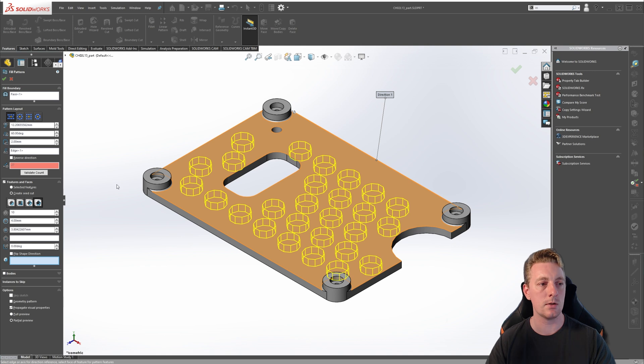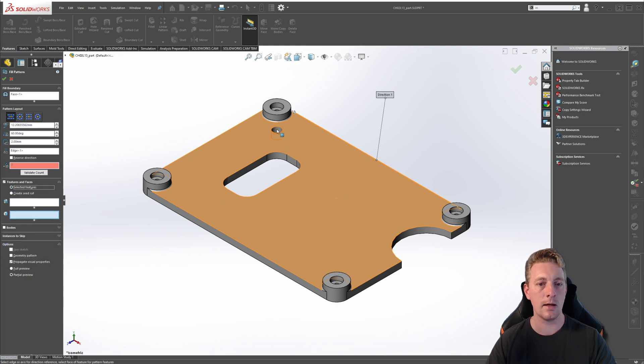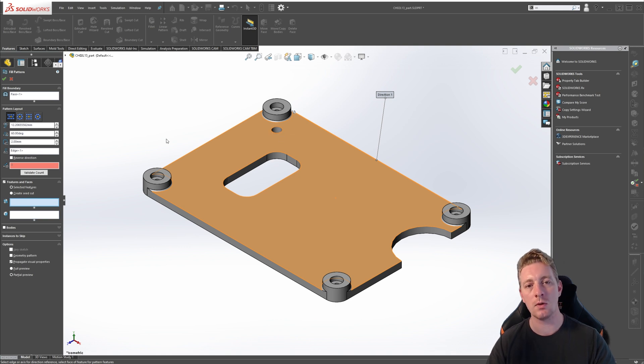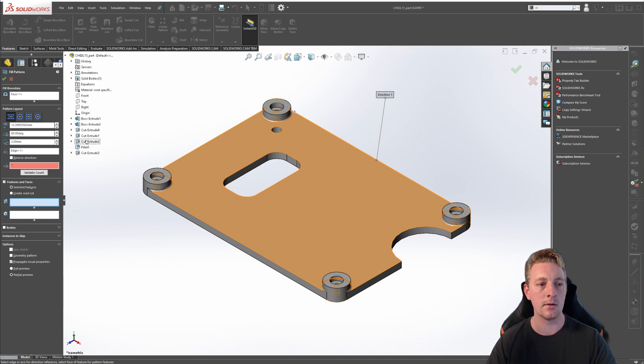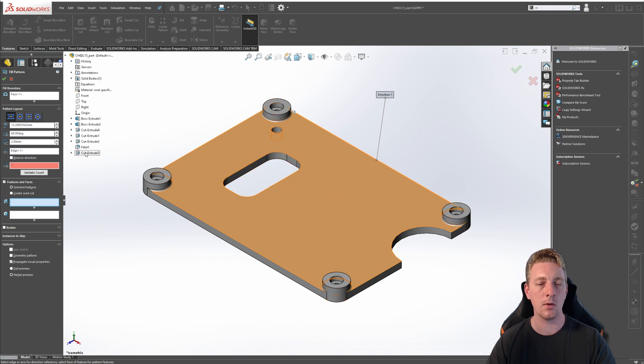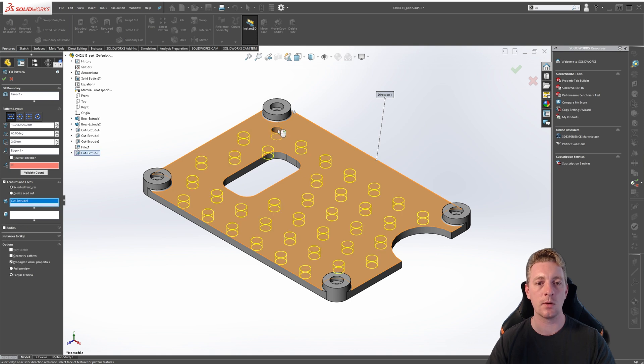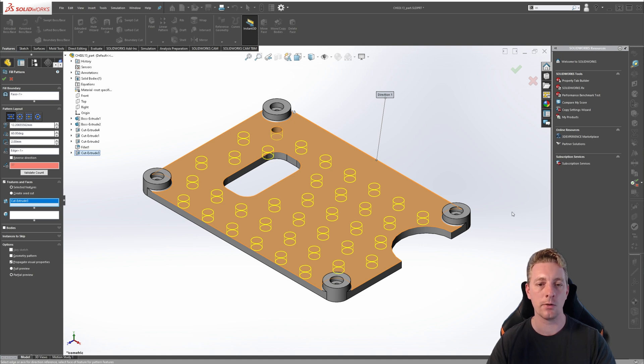For our demonstration, let's go back to selected features and then make sure the features to pattern is activated. You can either select the features through the graphic window, or you can expand our feature tree and then find the feature we want to pattern. But because we haven't renamed it, it may be too hard to find. It might be easier in this case just to select it from the graphics window. Once we've done that, you should see a preview of our fill pattern on the screen.